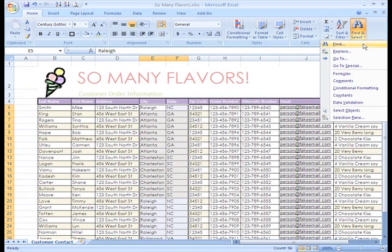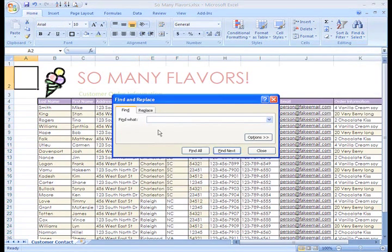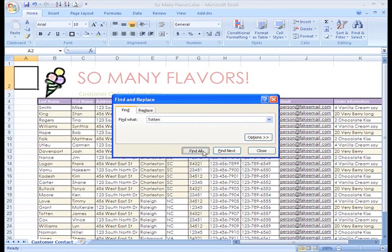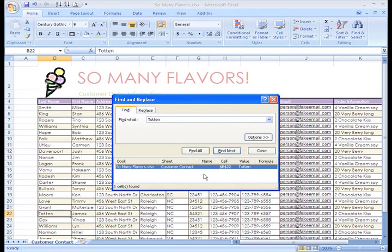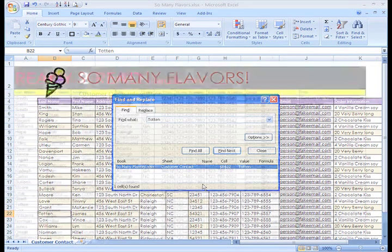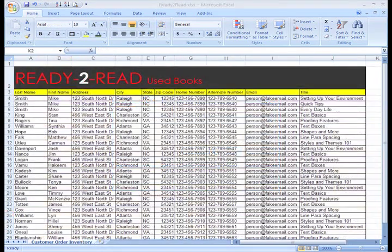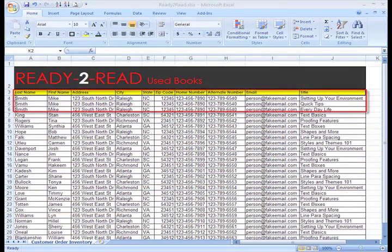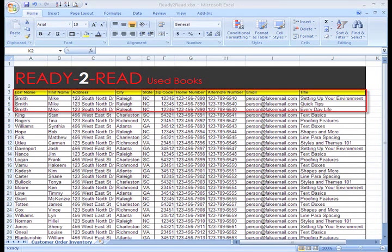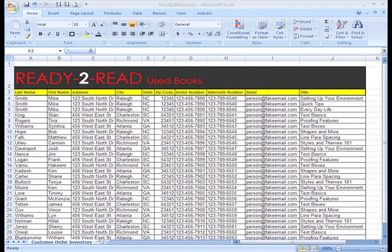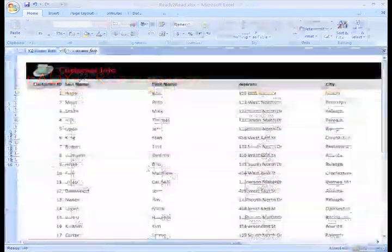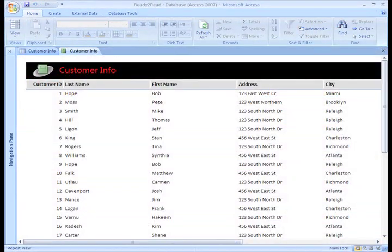But what if I want to see how many orders a customer placed in a year? Or what products he or she ordered? If you add a customer's information each time he or she orders, you'll end up with redundant data, the same customer entered several times. In Excel, this is not easy to keep track of. Well, in Access, it is.